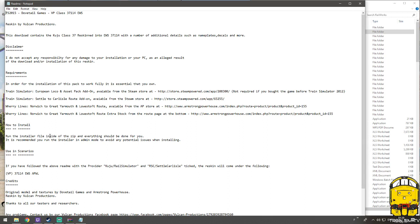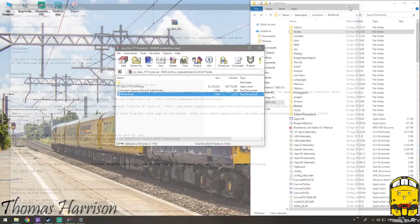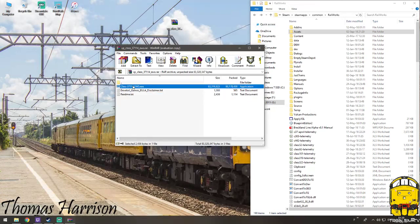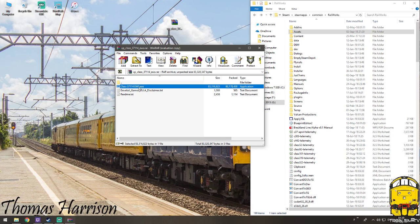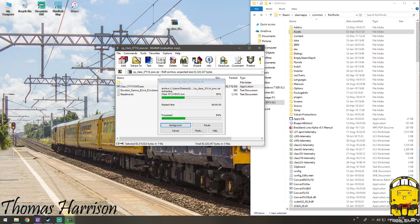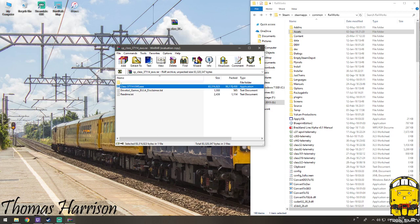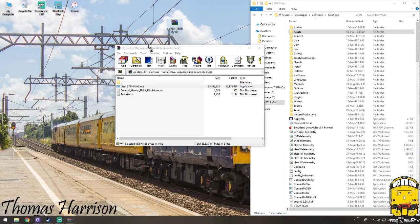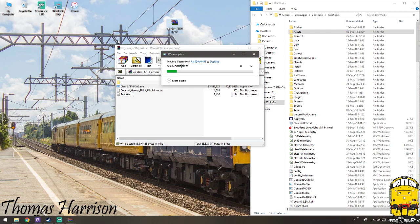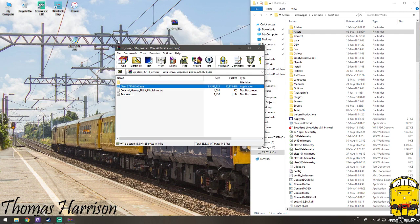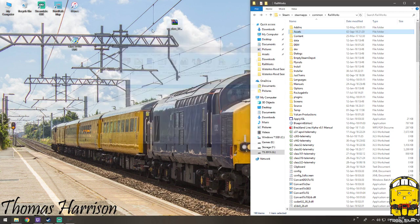To run the installer file inside of the zip and everything should be done for you, it is recommended to run the installer in admin mode to avoid potential issues when installing. So to do this, you need to, I don't think you can do it in there. Nope, so you will have to extract it, so just drag it out to wherever you desire, so I'll just do the desktop. When it decides to finish off copying, there we go.